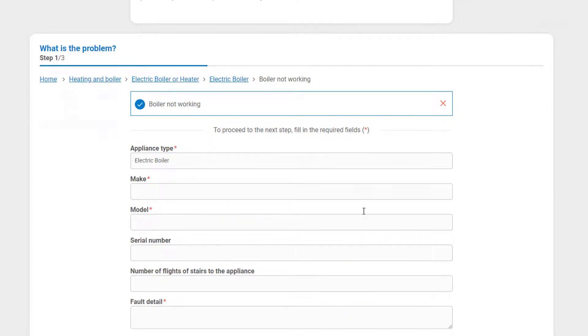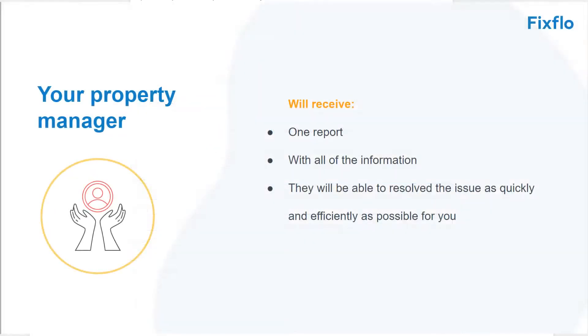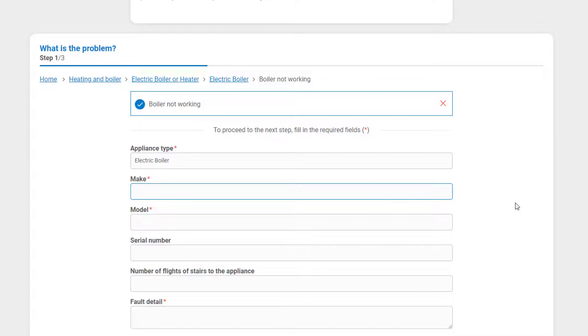With FixFlow, your property manager will receive one report with all of the information on it. This means that they will be able to resolve the issue as quickly and efficiently as possible for you. Therefore, there will be certain information required from you in order to report the maintenance issue.